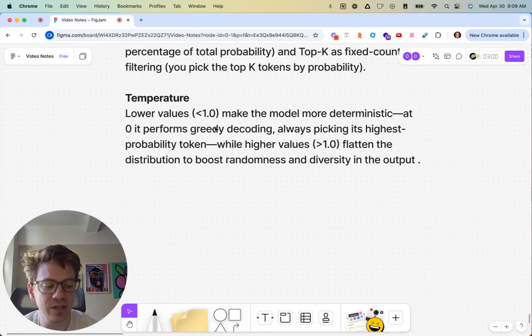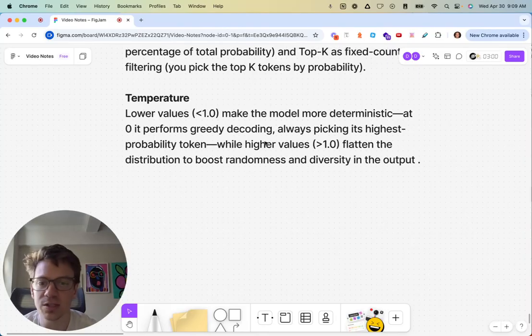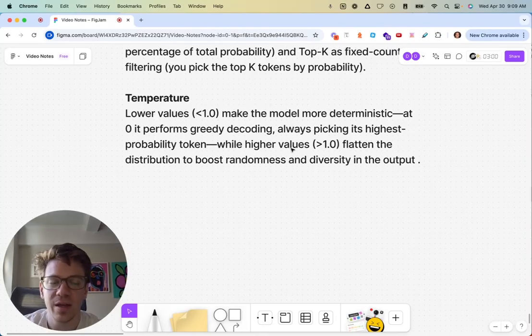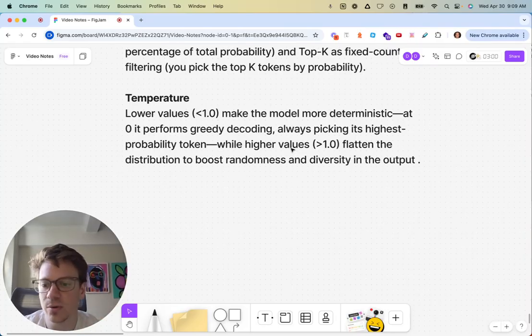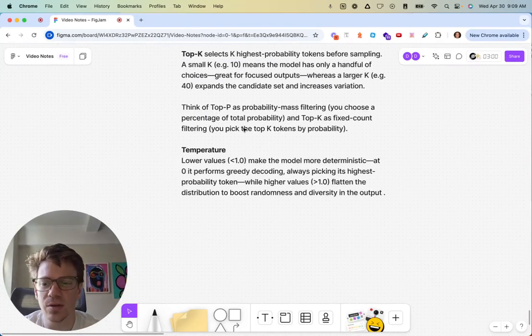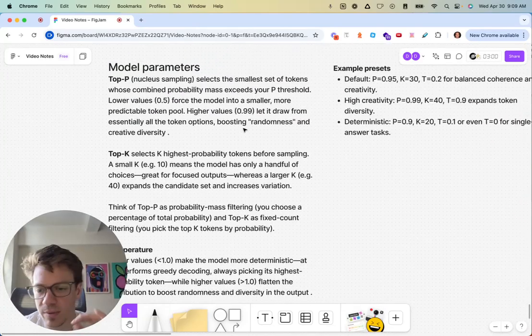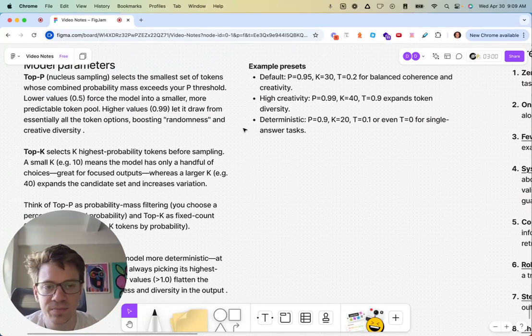Different model providers have different ranges for this. Some are zero to one, some are zero to two. The paper goes into the other parameters like max tokens and stuff. I think this is the most important and the hardest ones to kind of maybe understand.